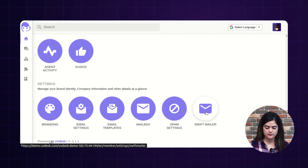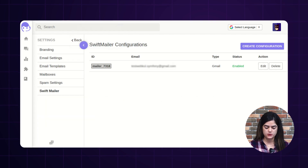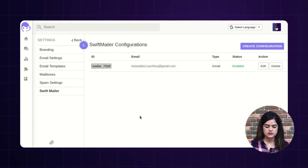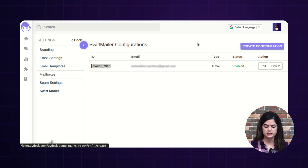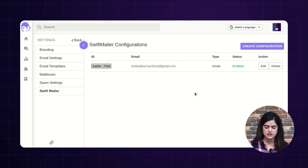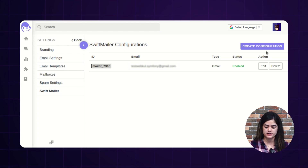The very first option is Swift mailer, and first you have to configure it. Basically, the Swift mailer is used to send your emails so that your customers get notified once you have replied to any ticket. Once you tap on the Swift mailer configuration, it will redirect you to a new page where you can create multiple configurations. We have already created one, and now I am going to create a new one.